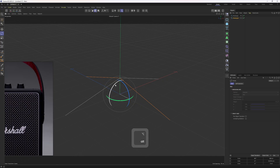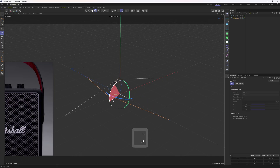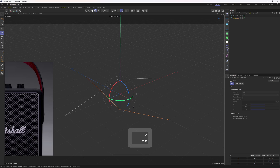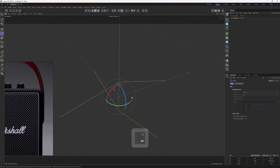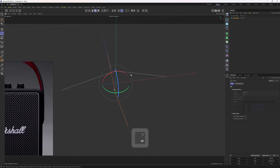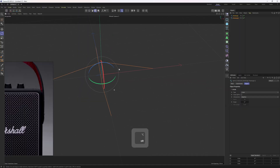I'll do one more rotation — I'll start to rotate, hold shift and stop at 180 degrees. That was the first step of the pattern.